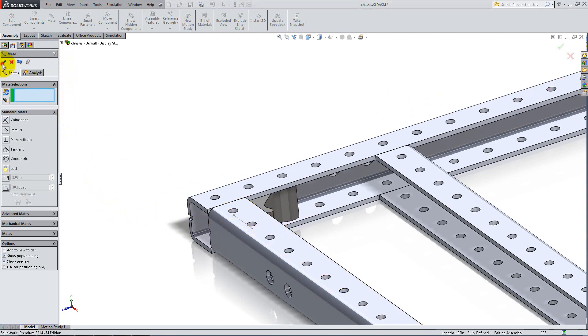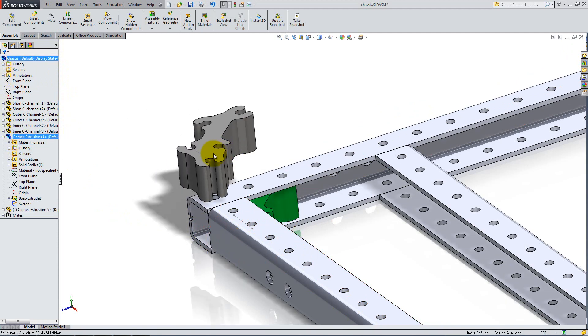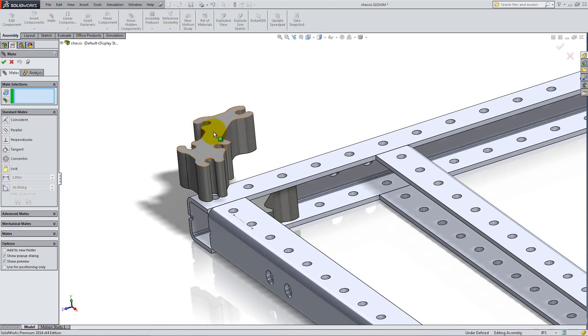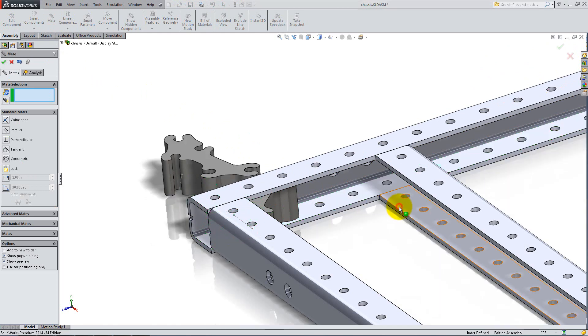Click OK then hold the Ctrl button down to drag another corner extrusion in the assembly. Using the same procedure as earlier, mate it symmetrically on the inner C-channel.